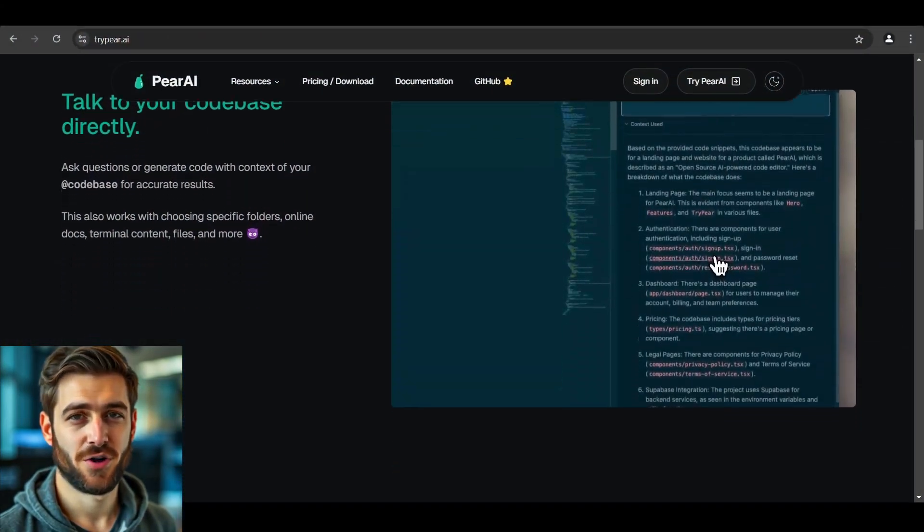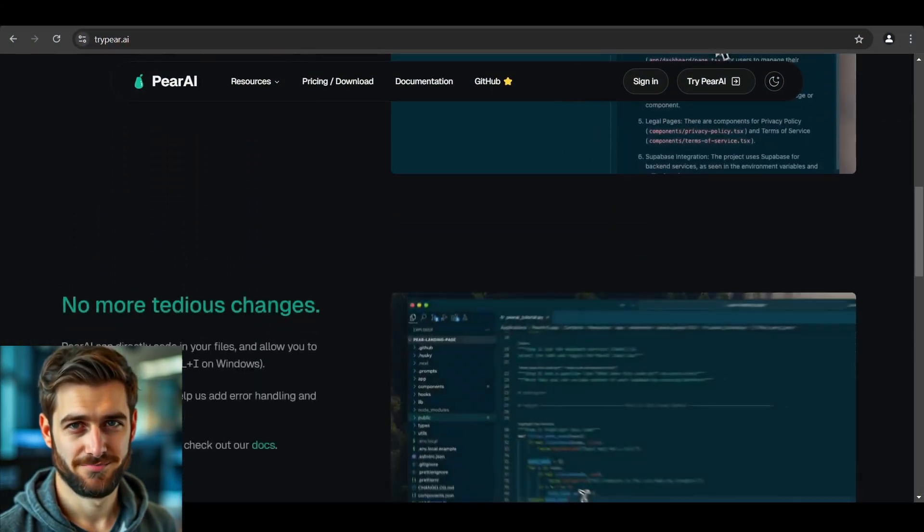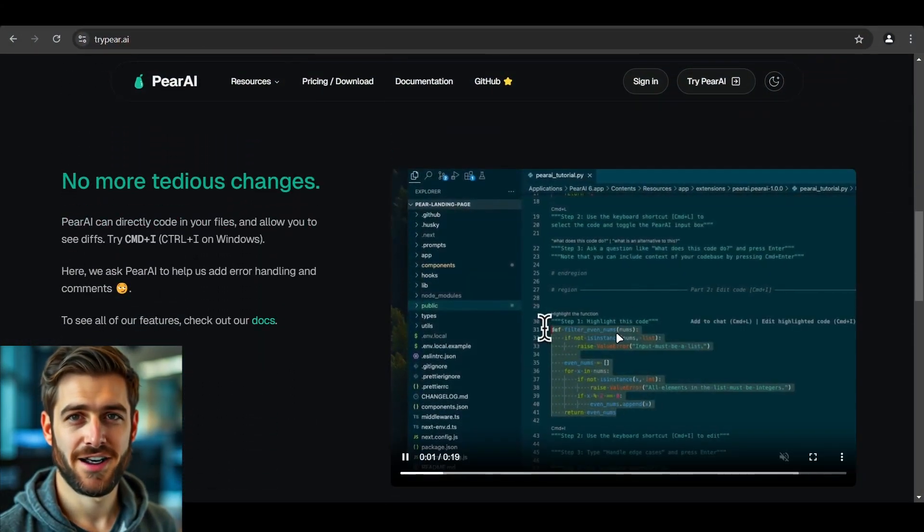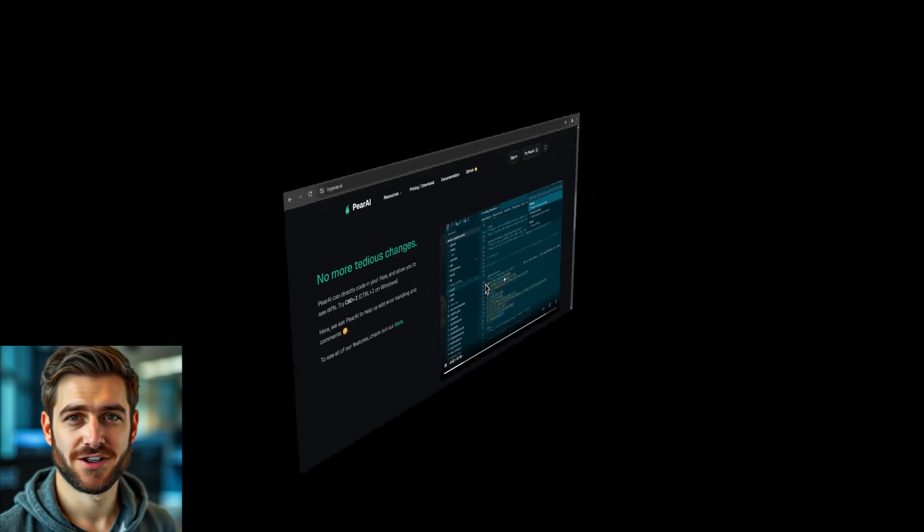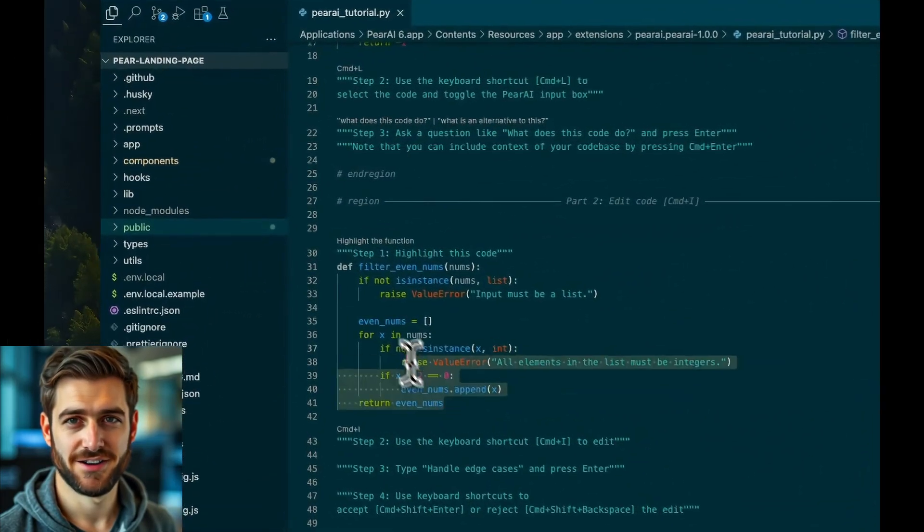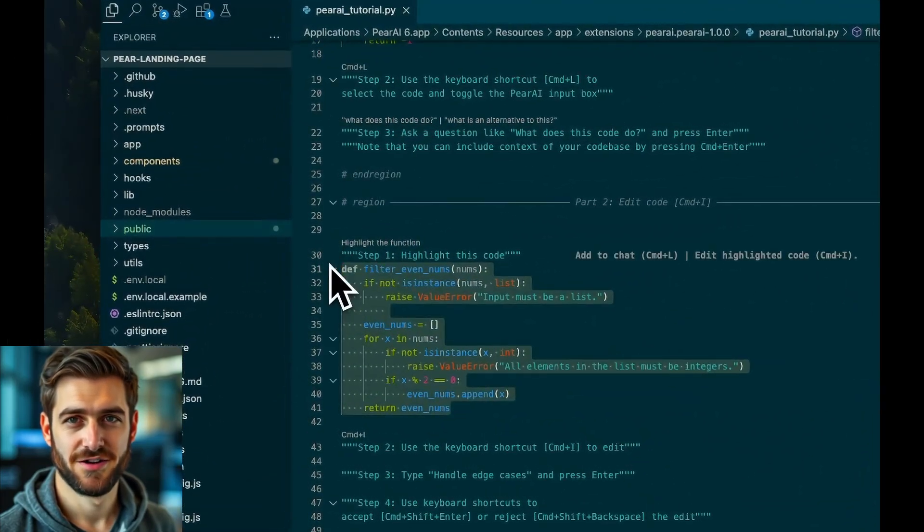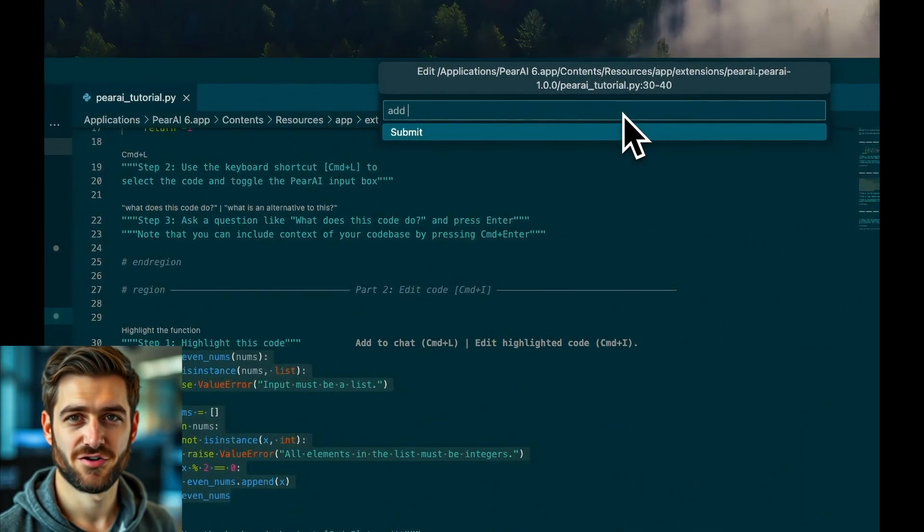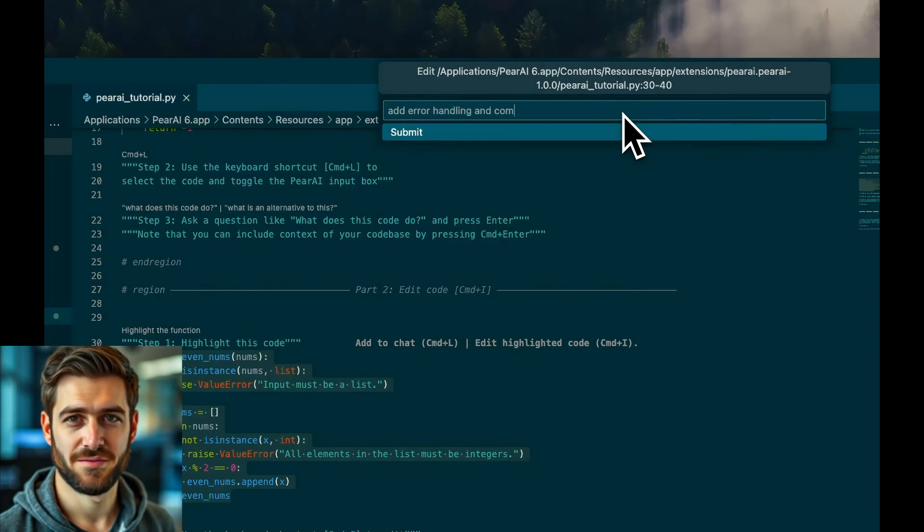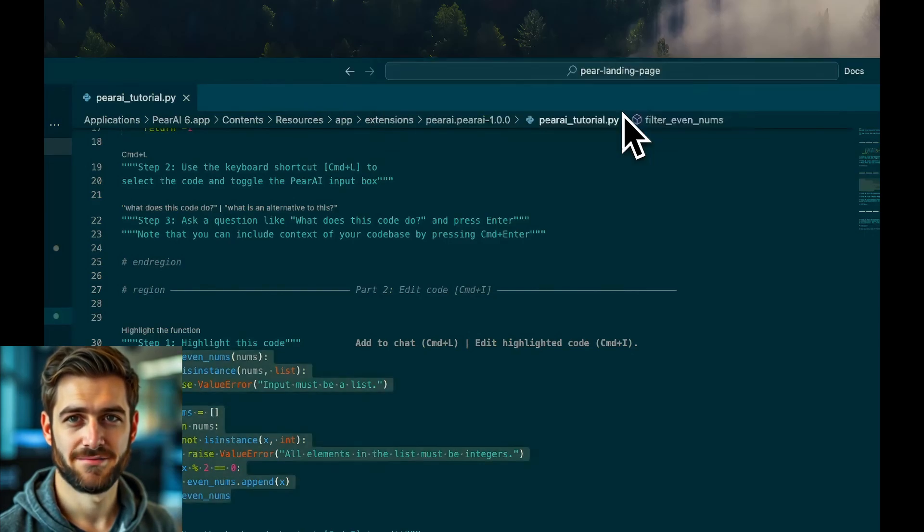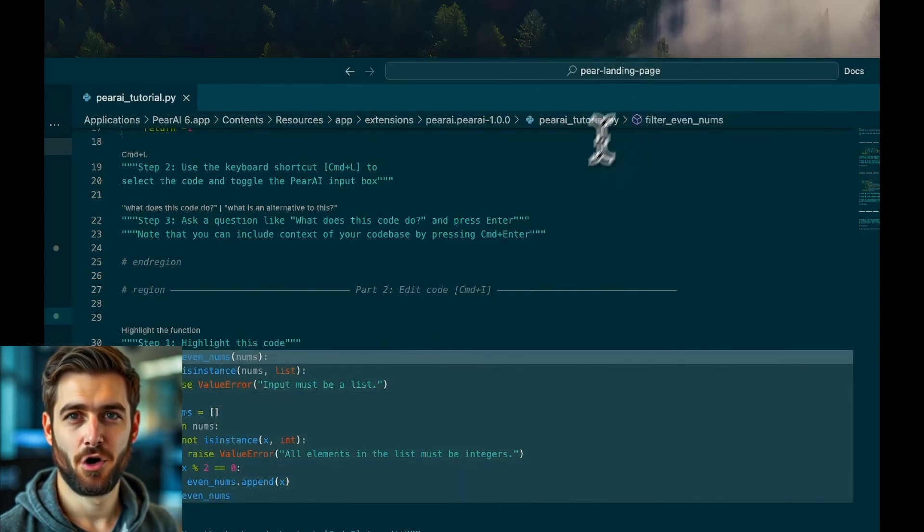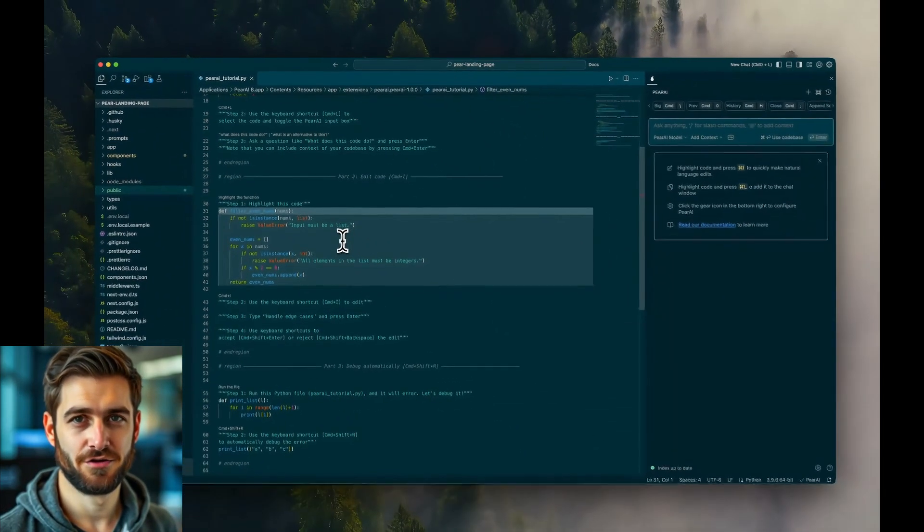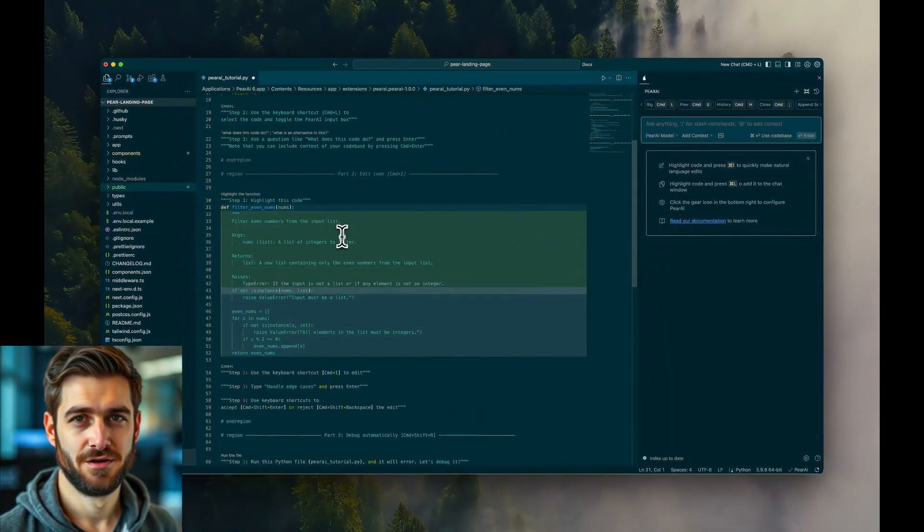But here's where it gets really cool. Pear AI can actually write code directly into your files. For all you Windows users out there, just hit Control plus I and watch the magic happen. It's like having a coding genie at your fingertips.